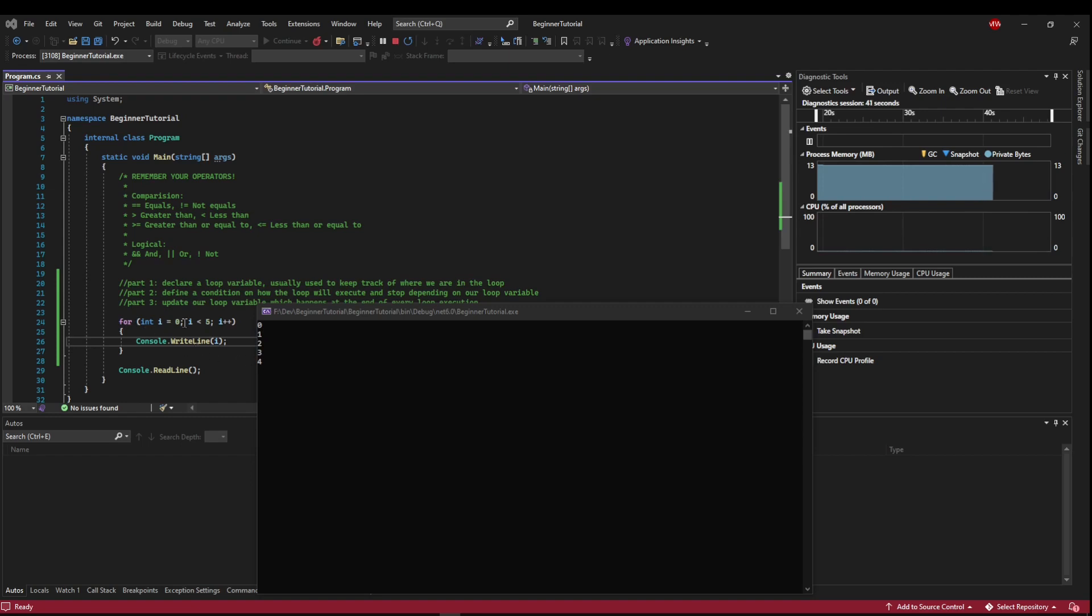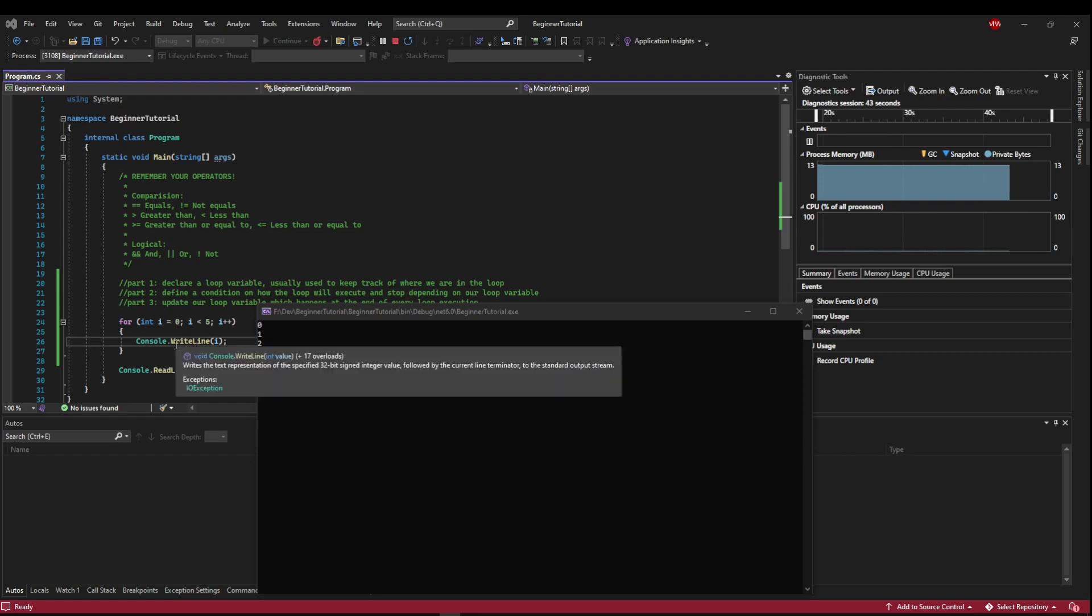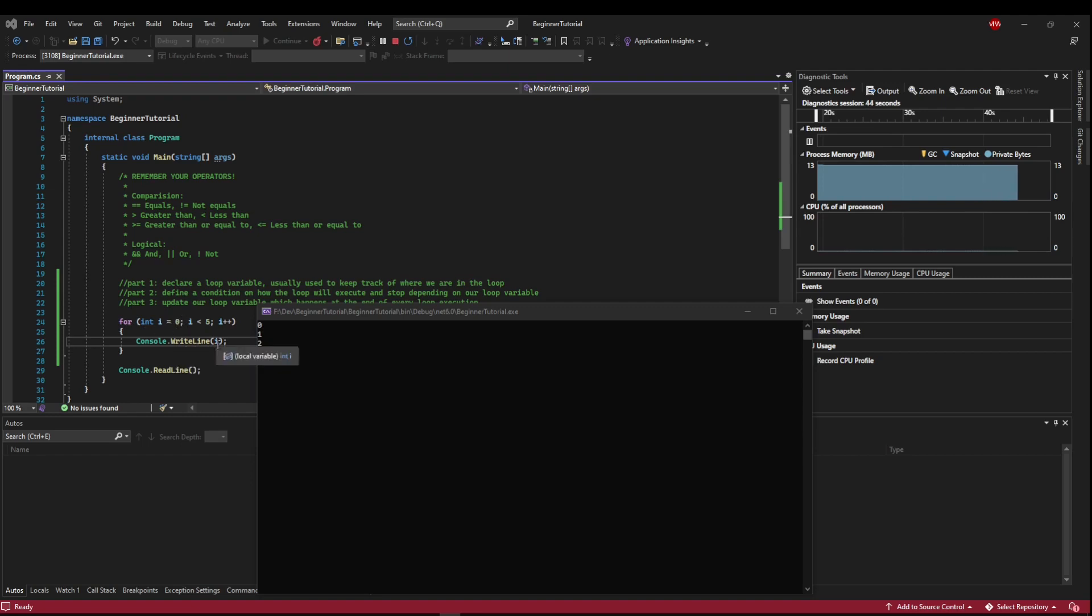Now every time we get done with an iteration, we're going to increment i so that i goes up. That's why you're seeing zero, one, two, three, four. So we run the first one at zero. We console write line zero. Our loop execution finishes, i increments to one, and then we print it again. And then it increments to two and then we print it again.